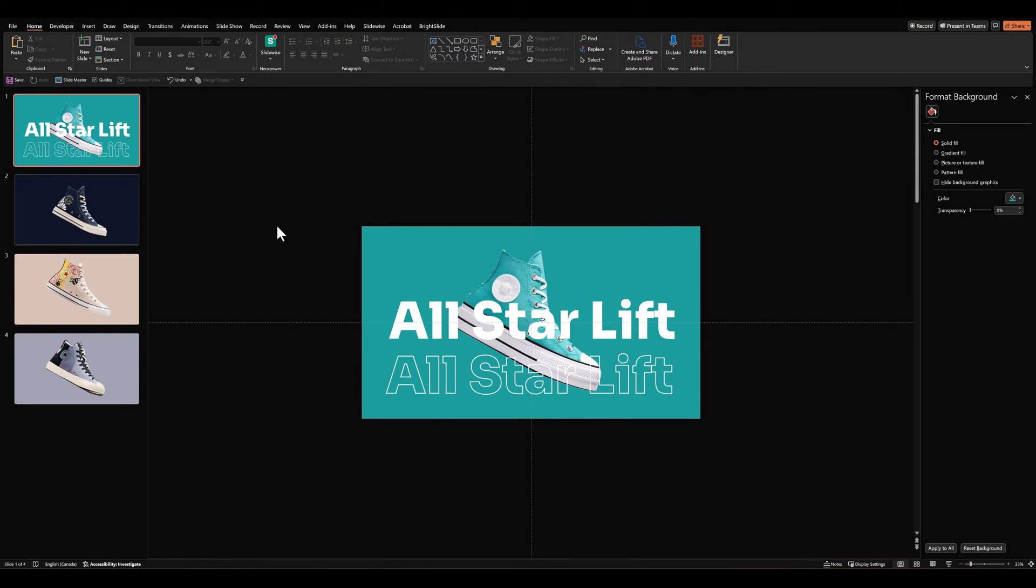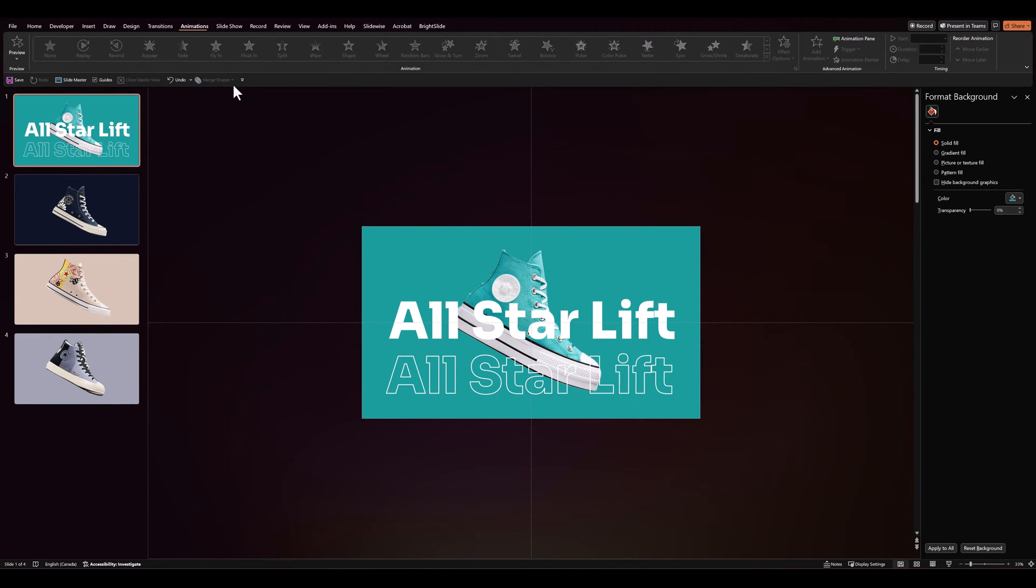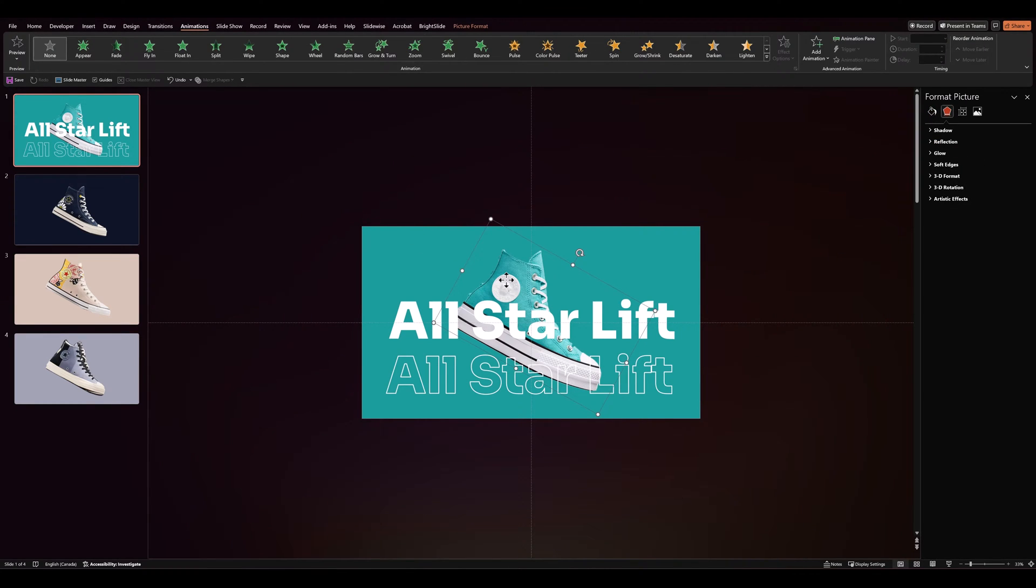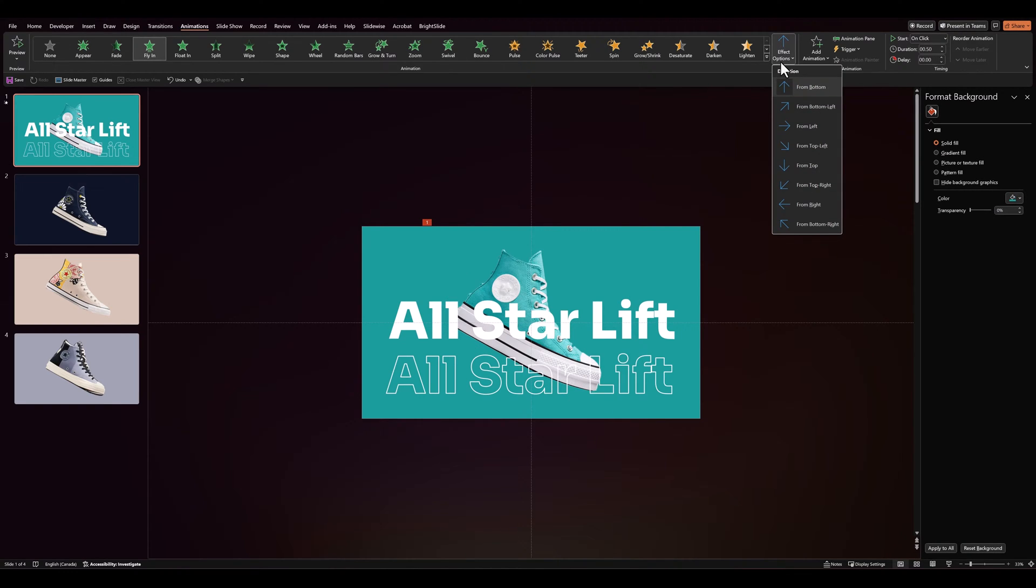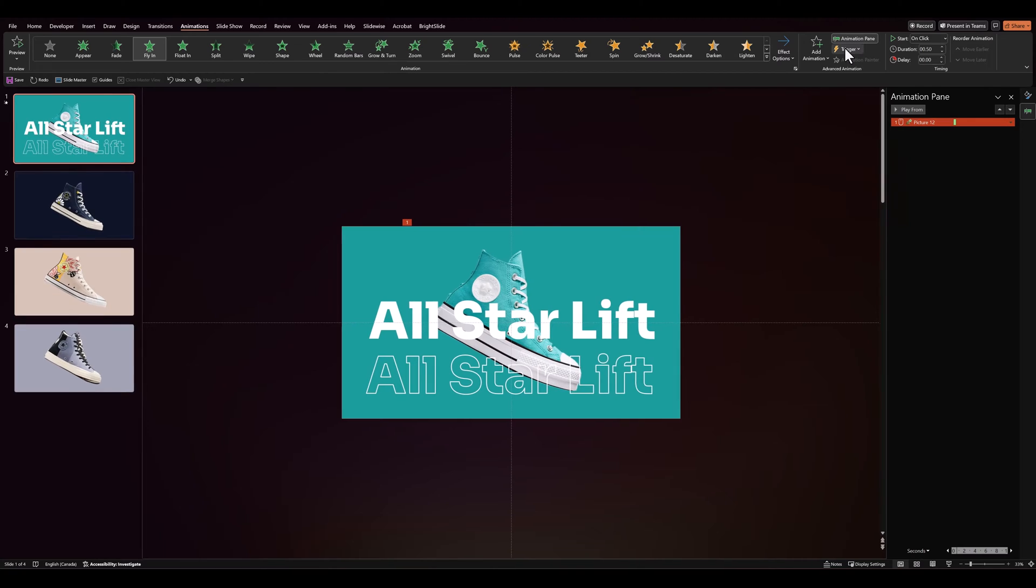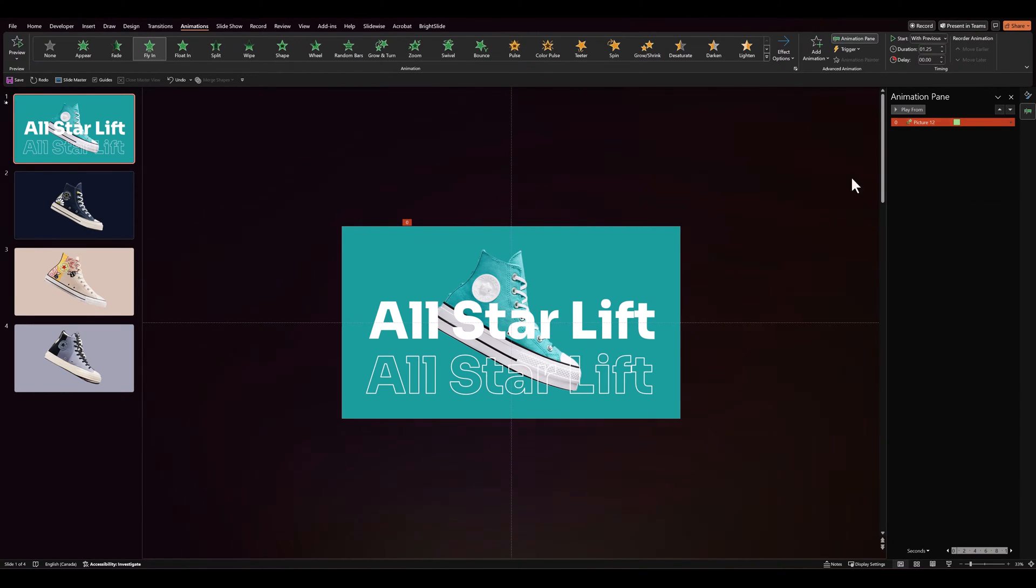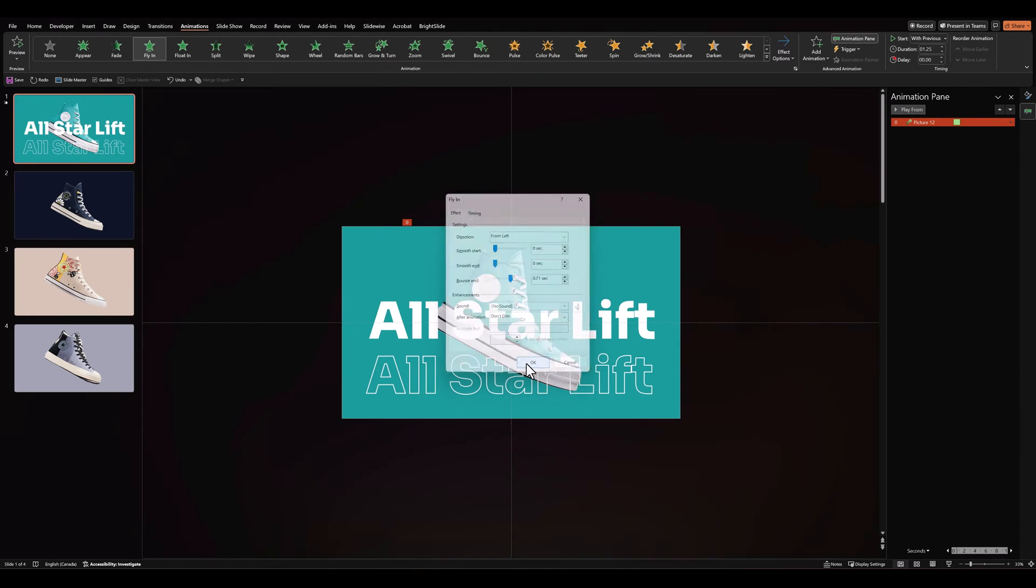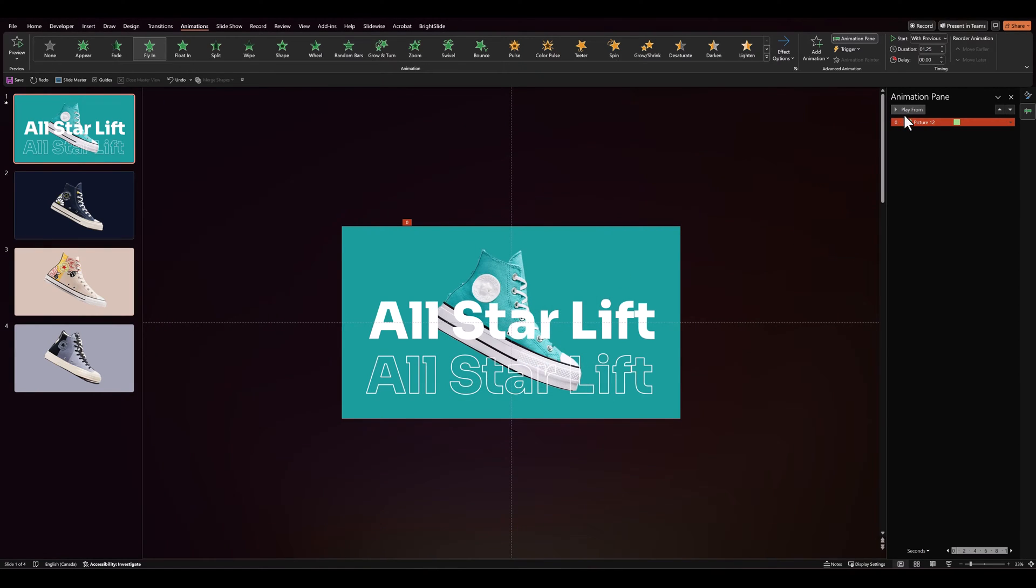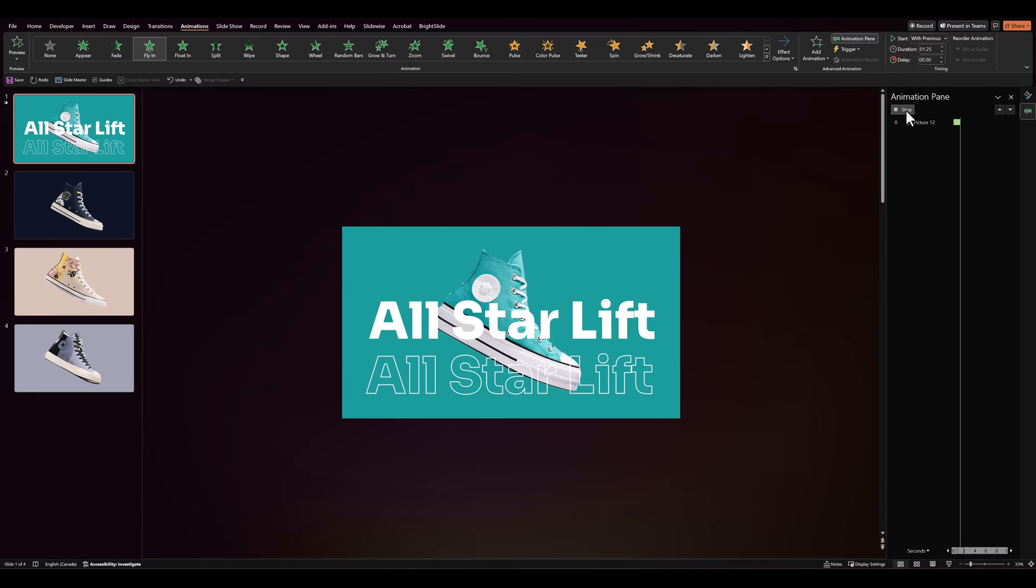Next, we'll leave our design elements as they are right now and go over to animations. Let's select our shoe and give it a fly in animation. Let's set it to fly in from the left. Let's go over to animation pane. We'll increase the duration to about 125. Let's set it to start with previous and in effect options. Let's give it a bit of a bounce hint. So it should look like this.